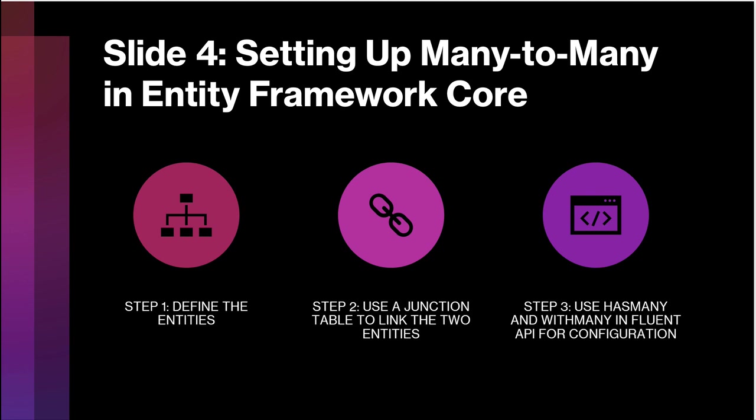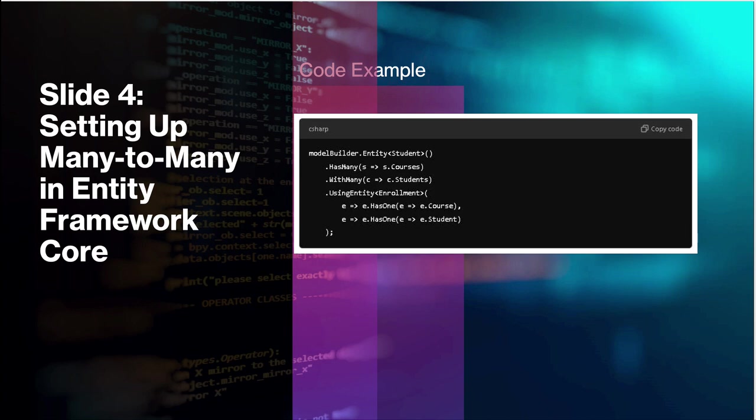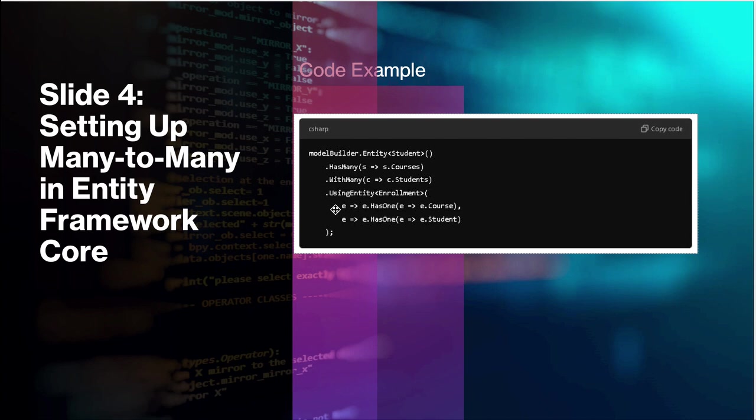Now let's look at how to configure a many-to-many relationship in entity framework core. First you define your entities, let's say Student and Courses. Then you introduce a junction table called Enrollments which links these two entities. You can use the Fluent API to configure this relationship, such as using HasMany function and WithMany function to represent the relationship between student and course. You can see in this code the HasMany WithMany functions. This efficiently sets up the relationship and lets Entity know how to handle it.